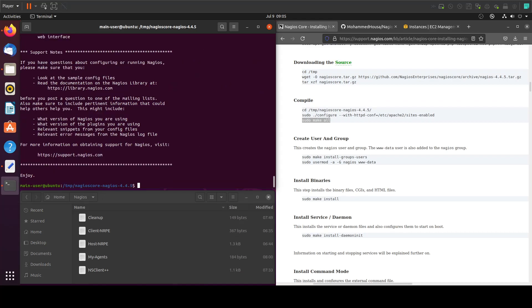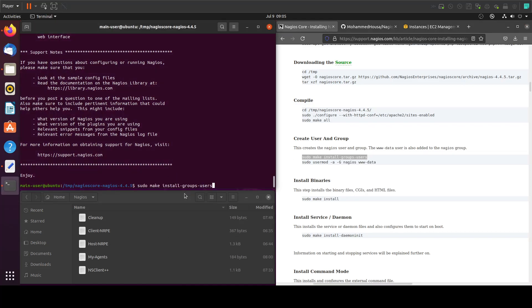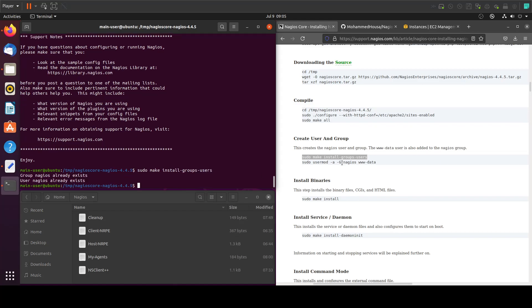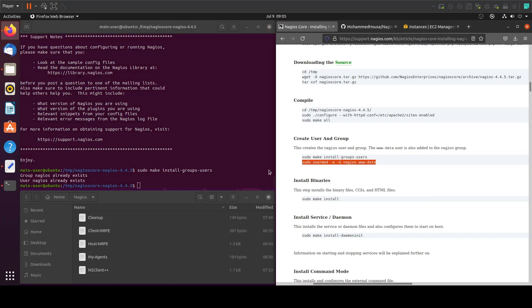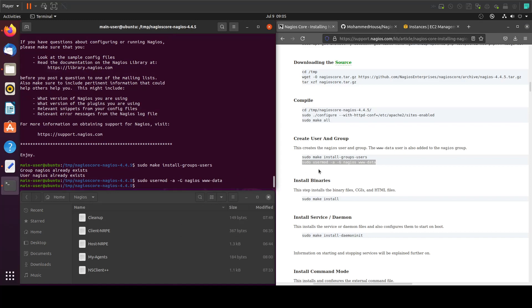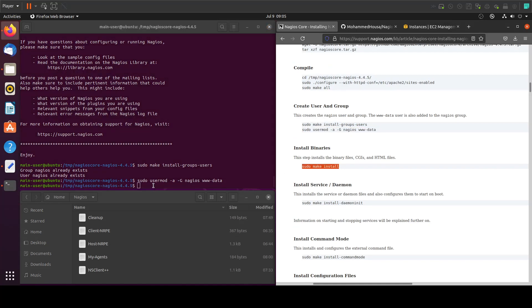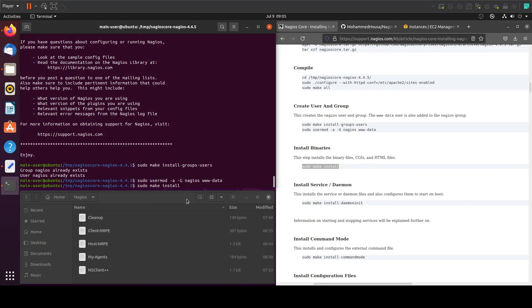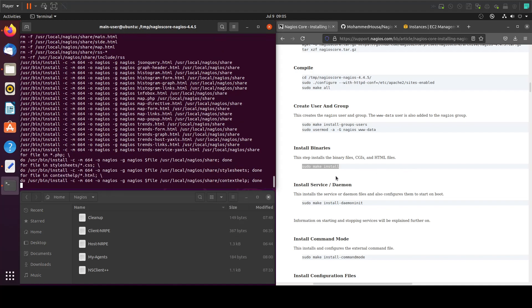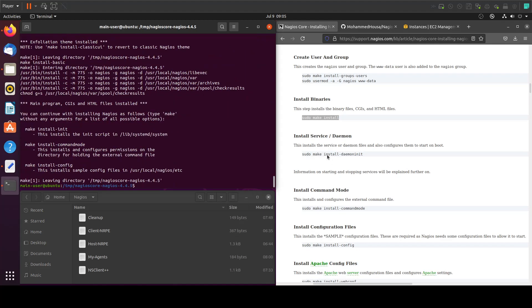Now we will create the user and the group, so let's copy the commands for that. This is the first command and the second one. Now let's install the binaries, and then we'll install the service.